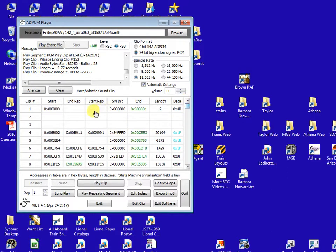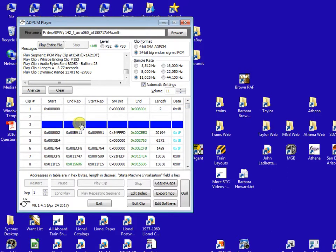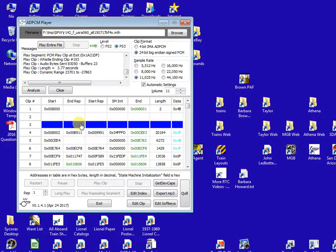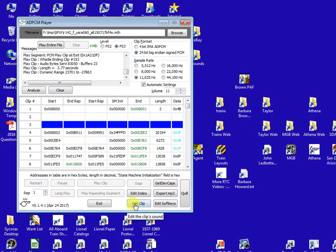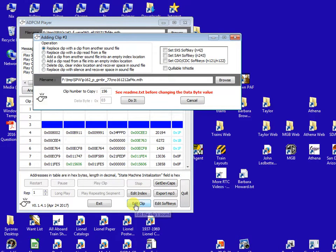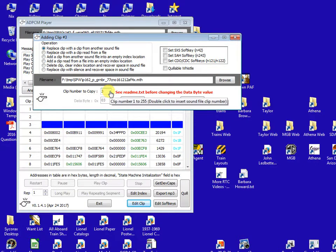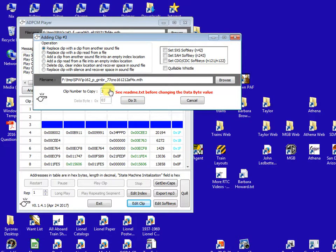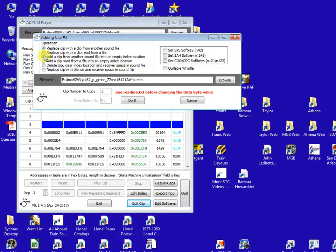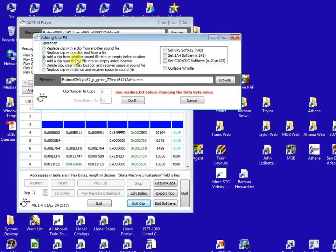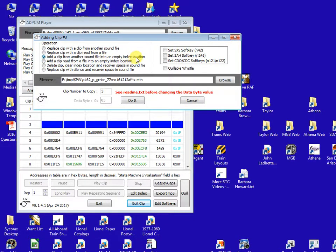Then we go back up to clip number three which is empty. So now we want to pull in the quillable whistle clip into clip number three. So I select clip number three, click on edit clip, double click the clip number to make sure we have a three in there.